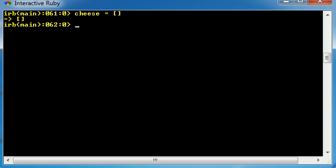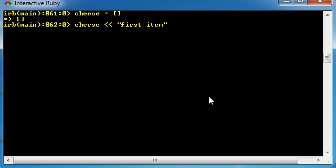So let me show you guys how to add elements into your array after you created an array. The first thing that you could do is type the name of your array, then use the double less than signs. Now I might as well type out the whole command because if I try to explain what I'm going to type next, it's not going to make sense. So first item.